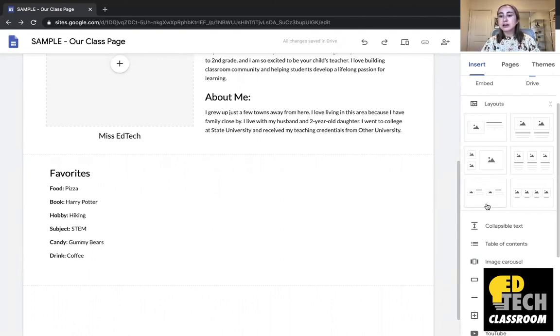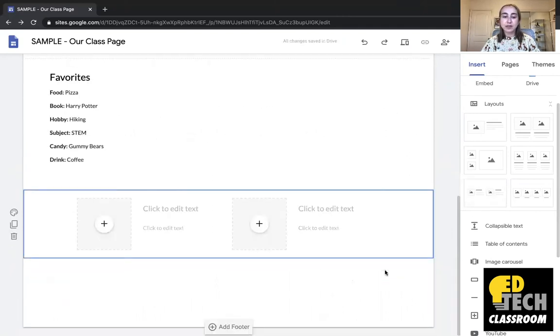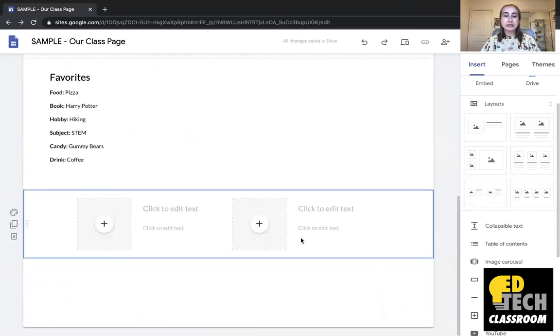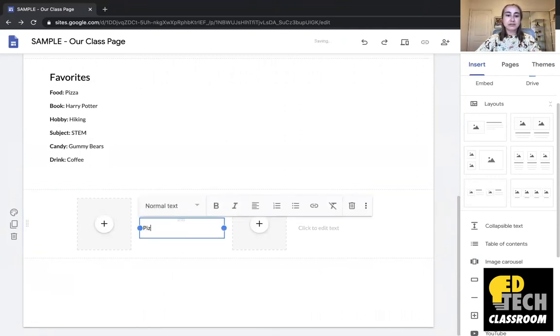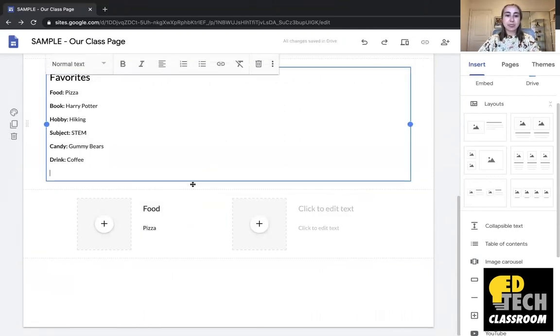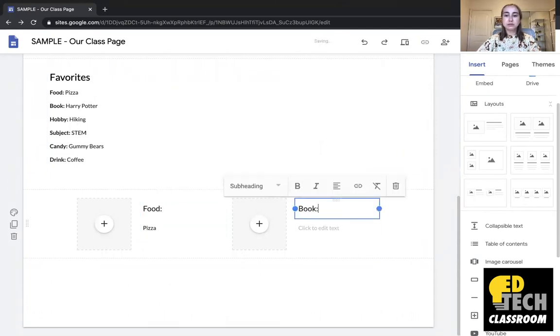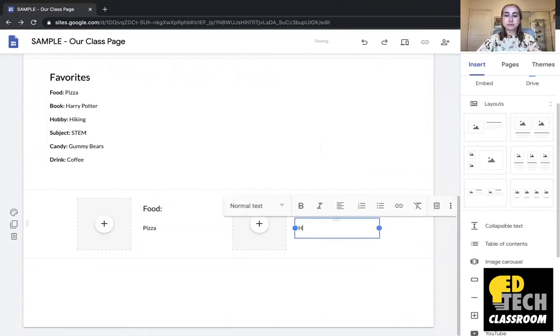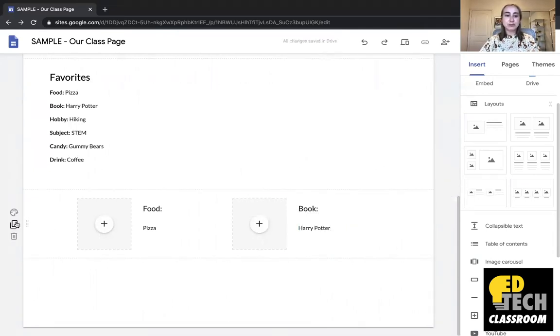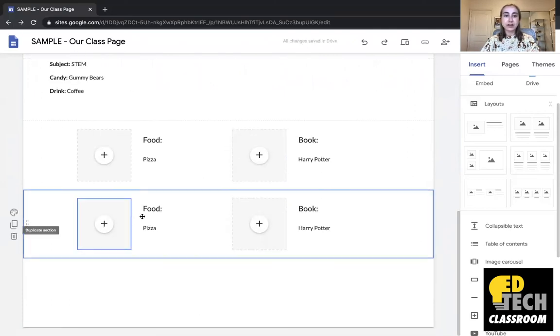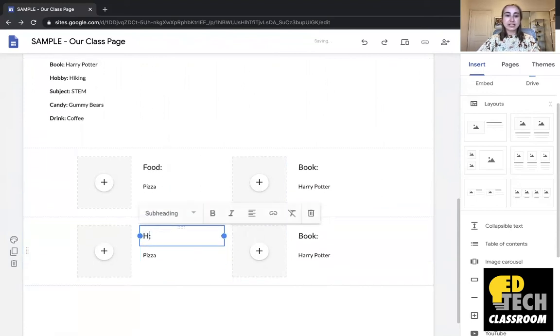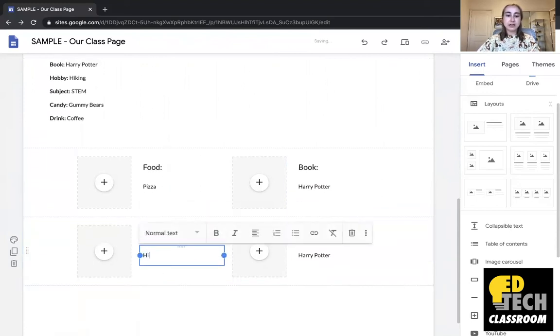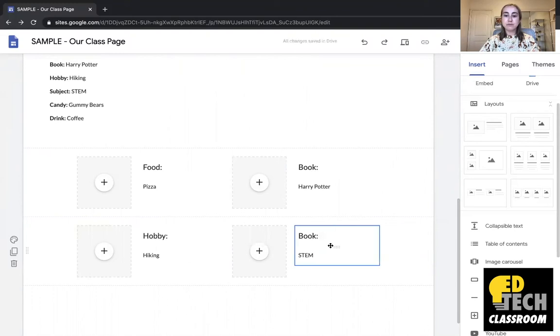So I'm going to click on this little layout here because I like this one. And I'll click and drag. And now what I'm going to do is I'm going to just type in food pizza. And I'll type in book Harry Potter. So now I can actually duplicate this section just by pressing this button here on the left hand side that says duplicate section. And now you'll see it has created another one. So now I can type in hobby and I can type in hiking. Then I can go over here and my favorite subject is STEM.